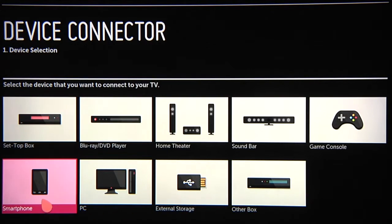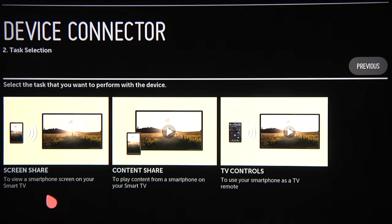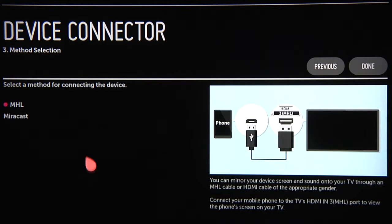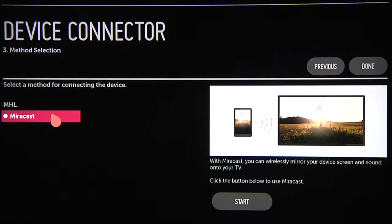Back in the device connector, click on Smartphone for compatible Android smartphones and tablets. You'll need to download and install the free SmartShare app from the Google Play Store, which imports all of your compatible content before it can be shared. To connect for screen share, click on it, and next you can choose between MHL — a mobile-friendly HDMI cable compatible with HDMI port 3 specifically on new LG Smart TVs — or Miracast if your phone supports this feature.